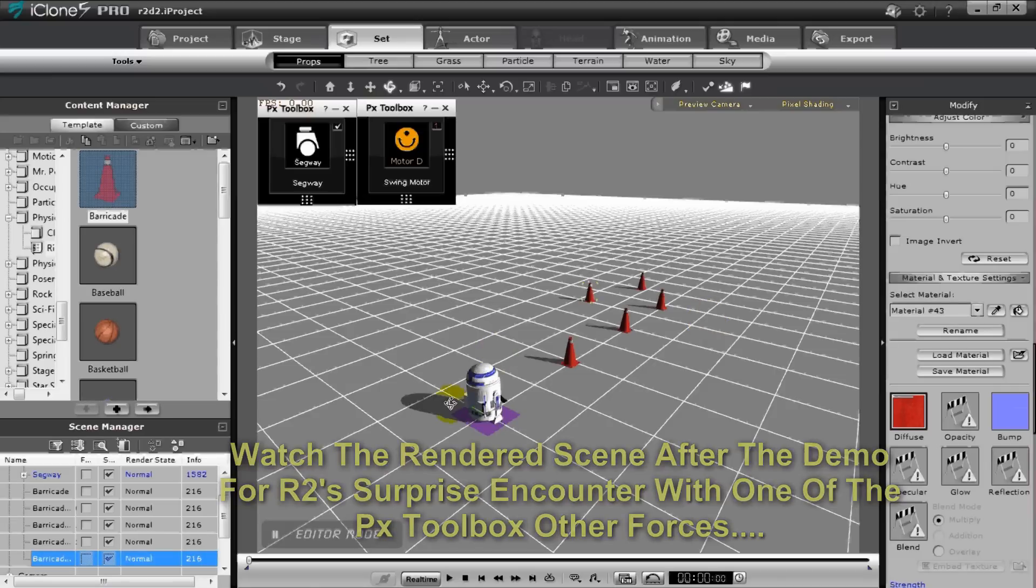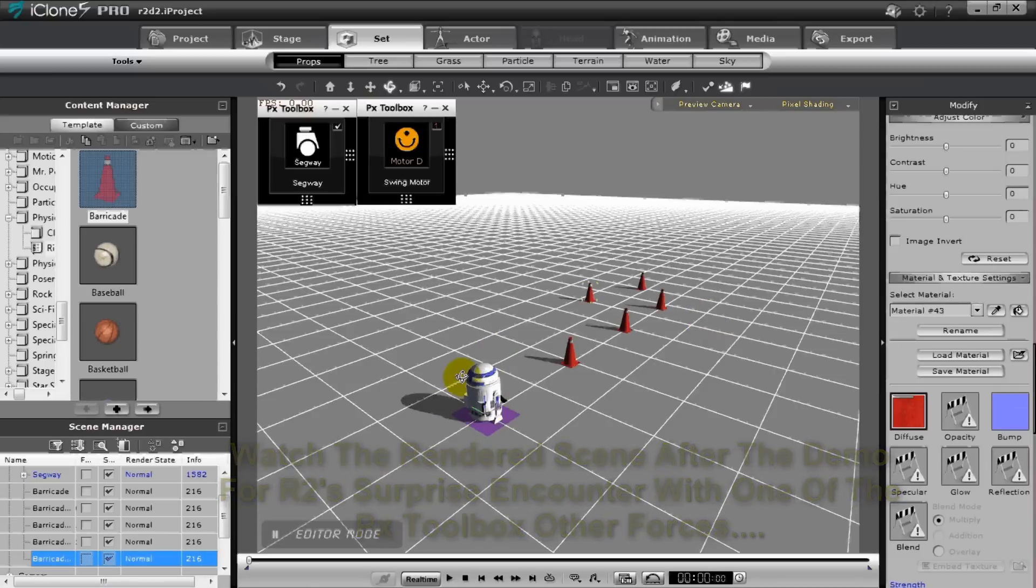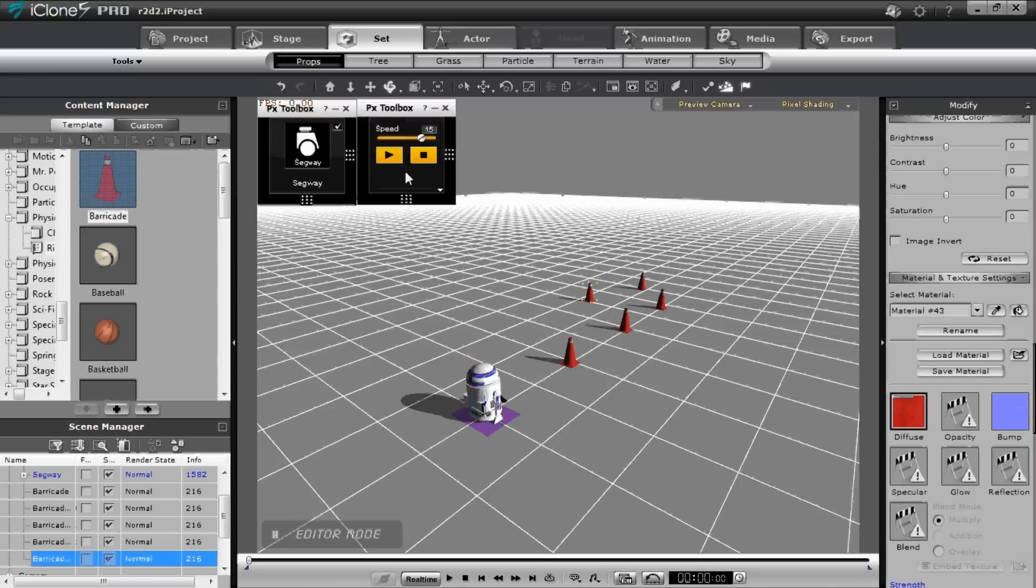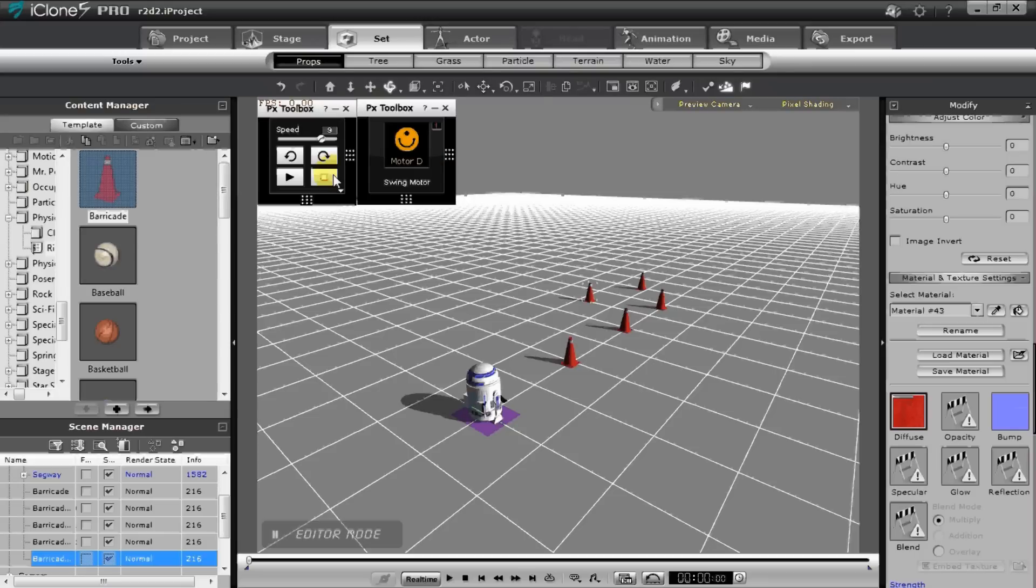This is a prop that I built a little while ago which is a simple R2D2 character. We're using two of the tools from the toolbox, one being the structure segue and the other a force motor that will allow us to control his head while the segue will allow us to control his body.